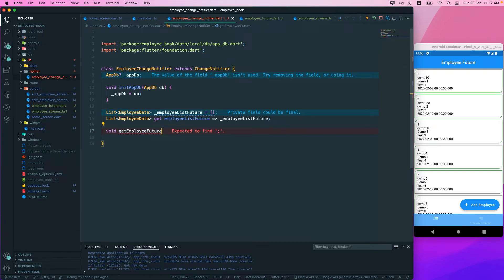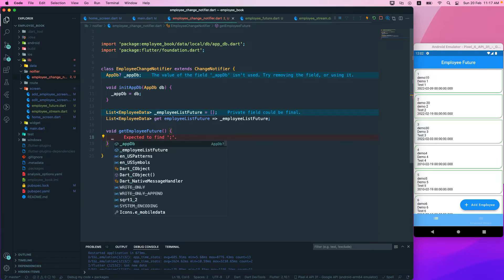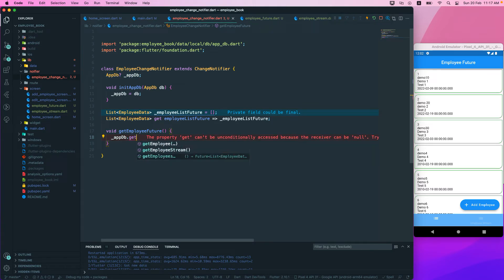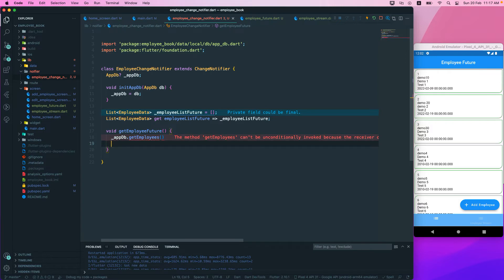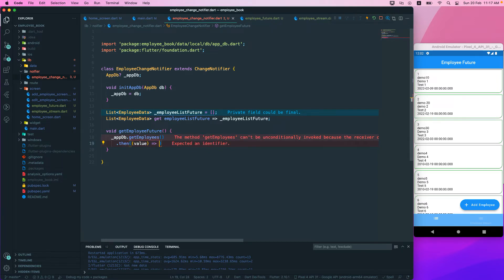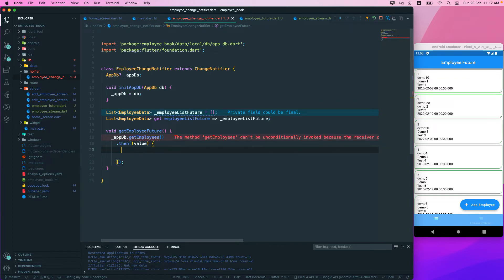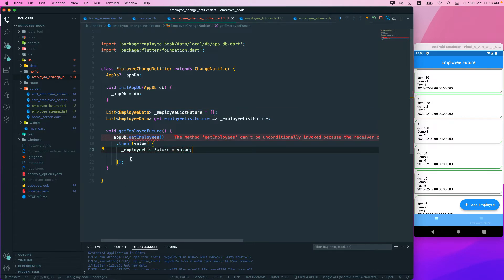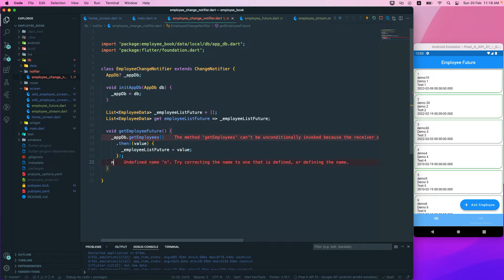Now we'll create a function called getEmployeeFuture that takes no parameters. Inside it, we call underscore AppDb dot getEmployees, then use dot then to get the list of employee values. We set underscore employeeListFuture to that value, and once we get it we call notifyListeners.